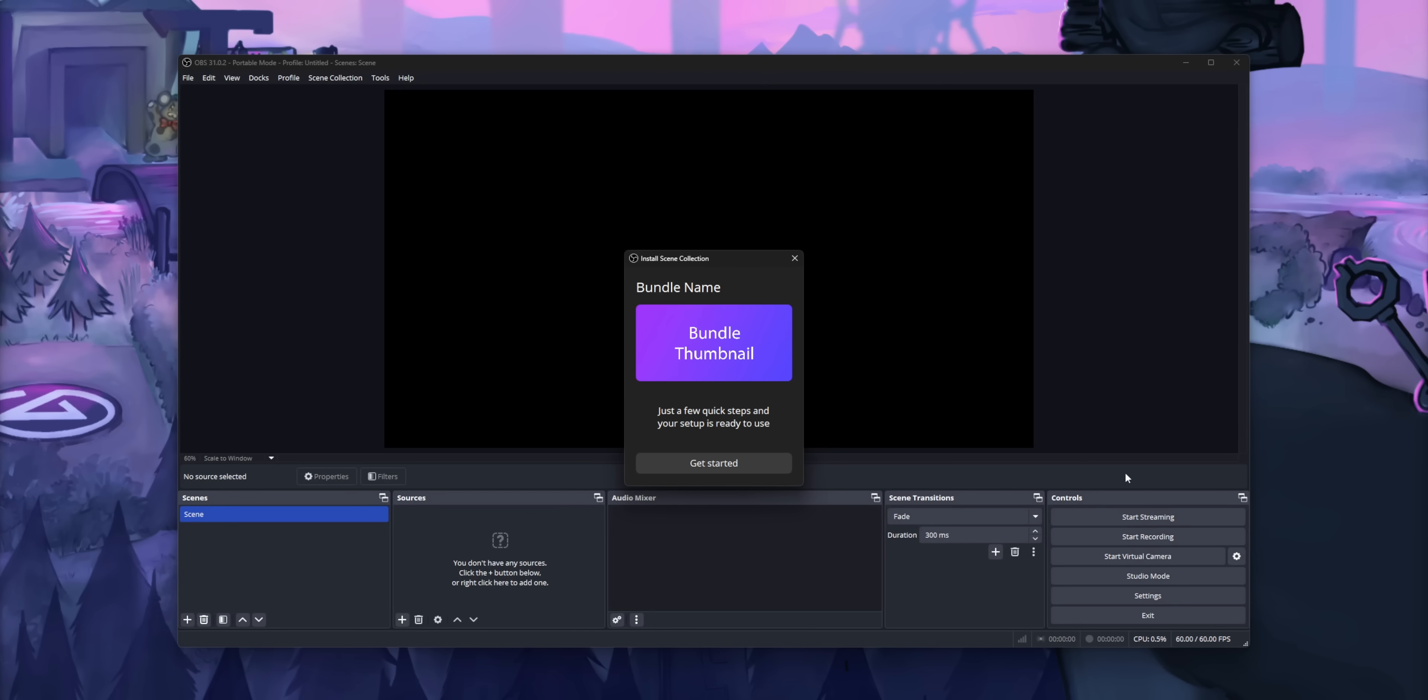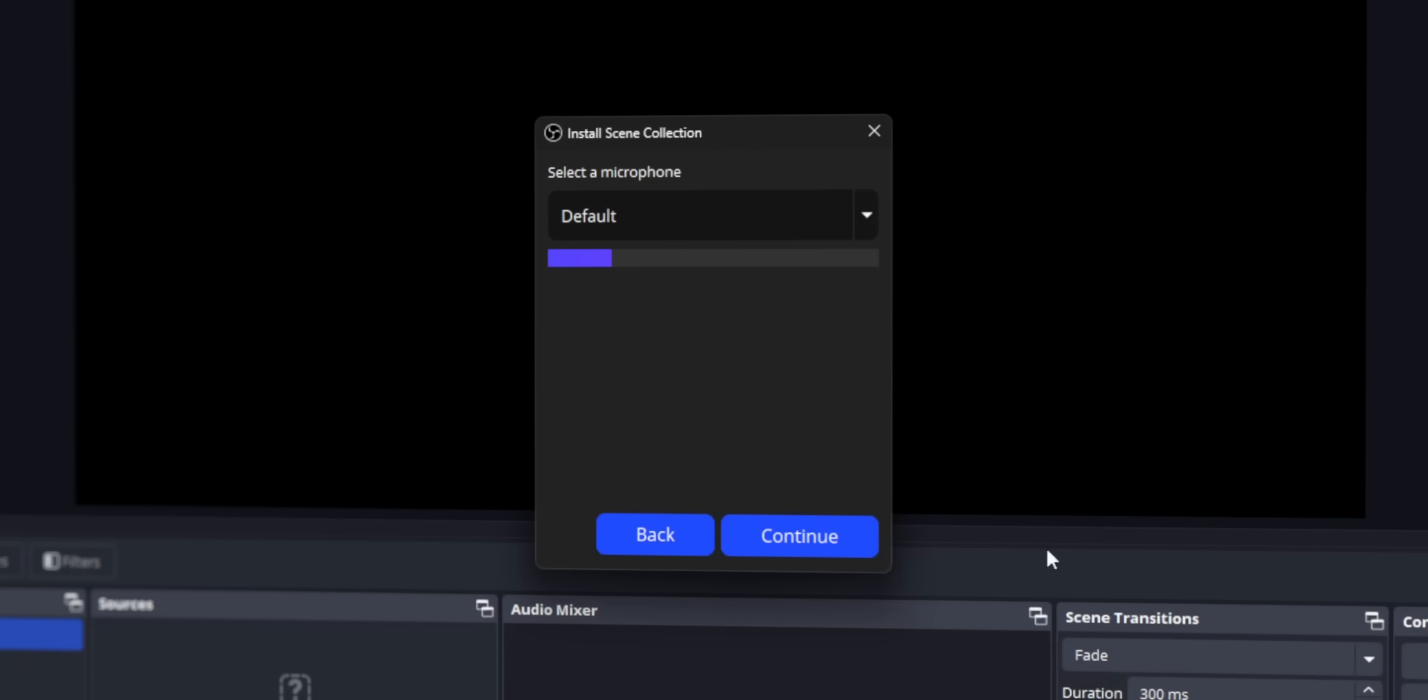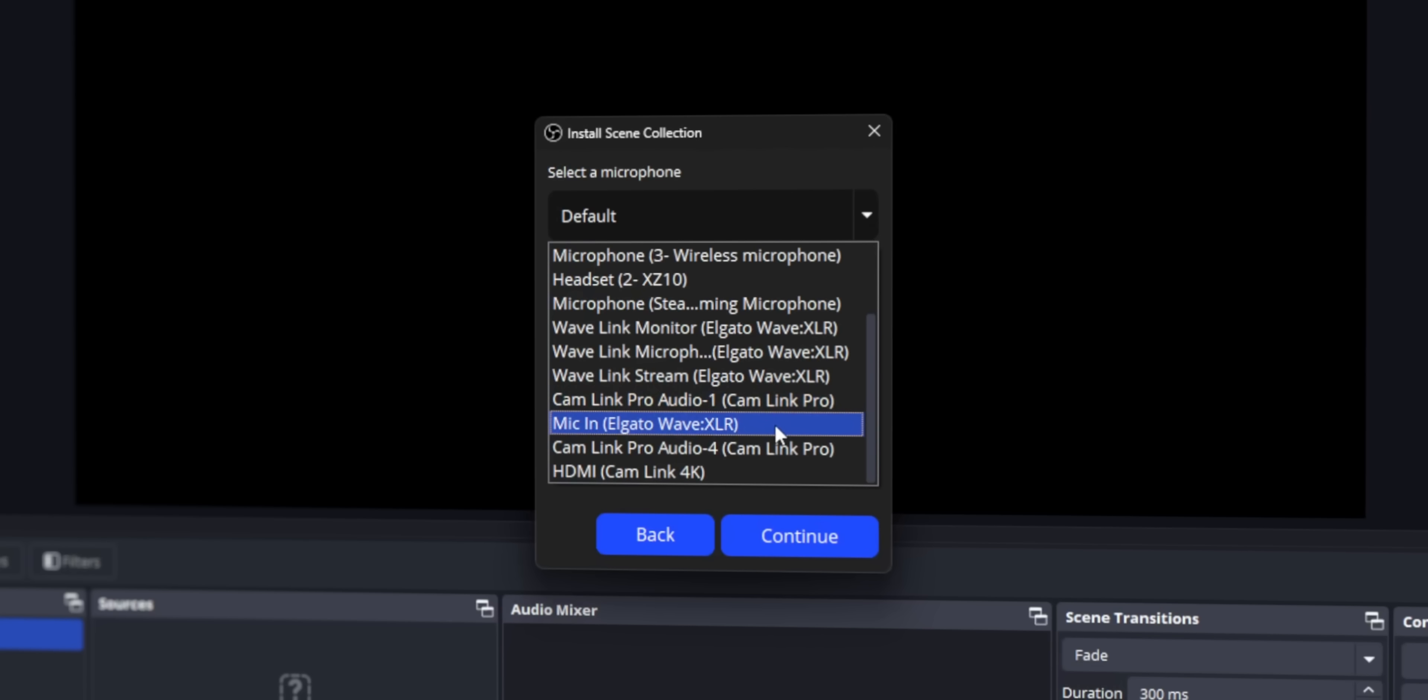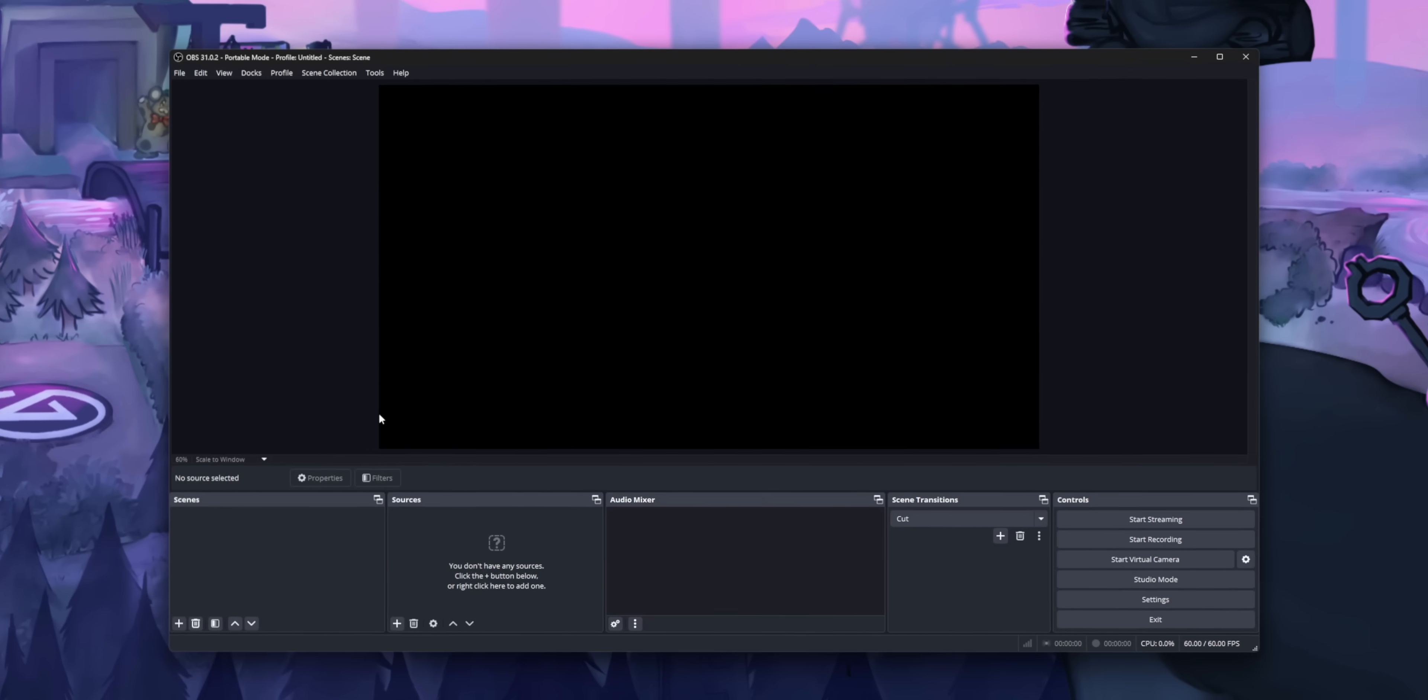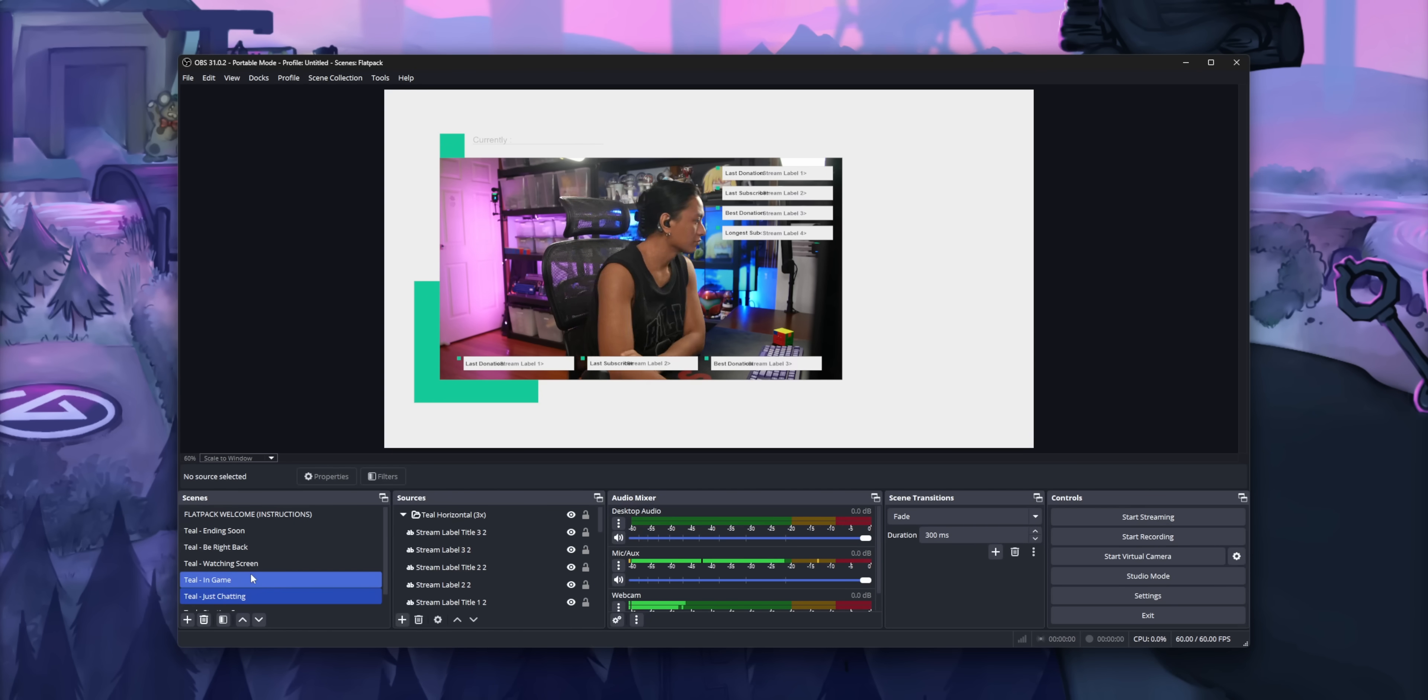And the cool thing is when your friend goes and installs your scene layout, there's a little setup guide that walks you through setting up all your cameras and your microphones because everybody has a different camera and microphone setup, right? So the installation guide lets you pick your cameras so that when it installs the scene layout, your camera is wherever it's supposed to be in the layout. But here's the kicker.